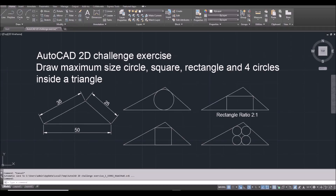Hello everyone, welcome. Today we have some challenging 2D exercise. We are doing some optimization questions. For example, I have a triangle here. I want to draw a circle, a square, a rectangle, or four circles inside the triangle with maximum size. So this is a challenge in mathematics, but because this is AutoCAD, we can do it easily. So let's take a look.